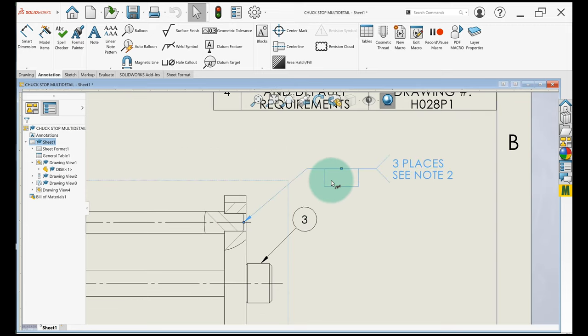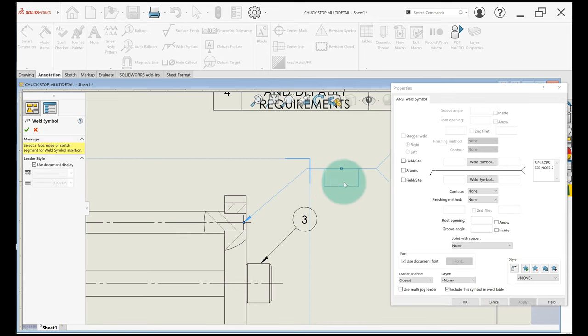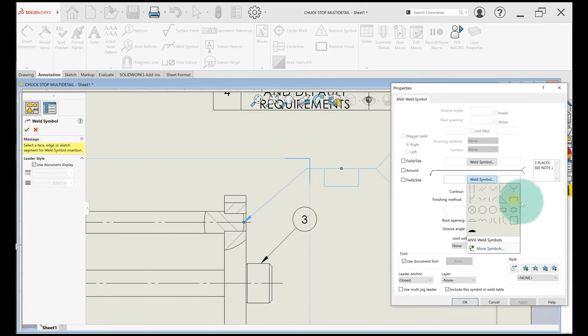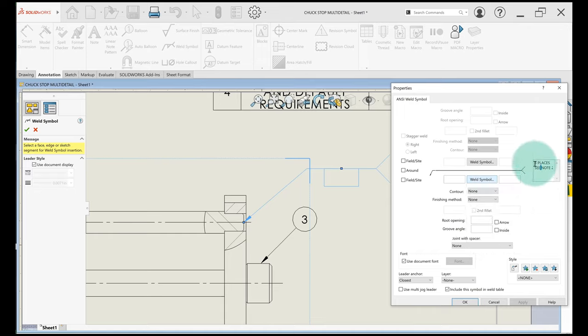Everything else should be pretty straightforward. So I'll just click on it. Remember it's going to be arrow side, so the right side of the part. The weld symbol is right here, plug or slot, and then this note you're just going to put three places, see note 2.